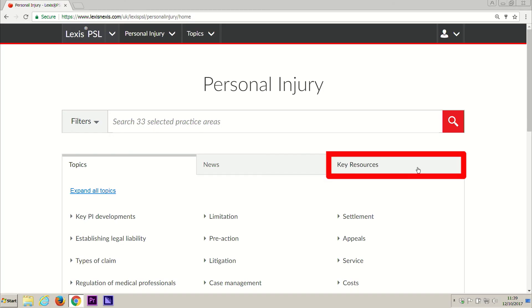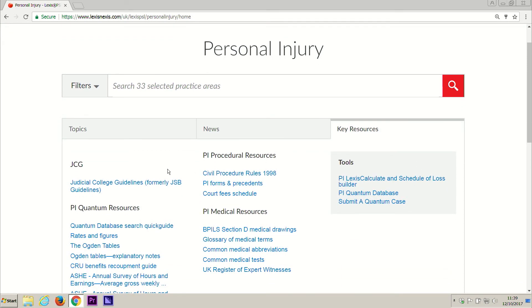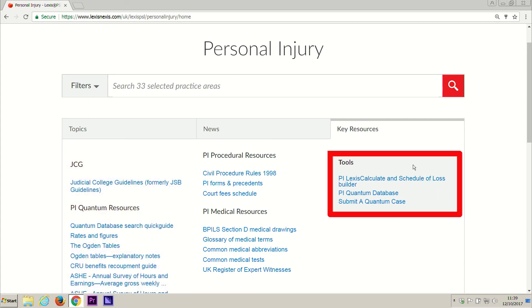These contain quick access to key documents such as the JCG guidelines and Ogden tables, key topics and resources such as rates and figures, as well as our collection of procedural calculators and tools which include our quantum database and our schedule of loss calculator.